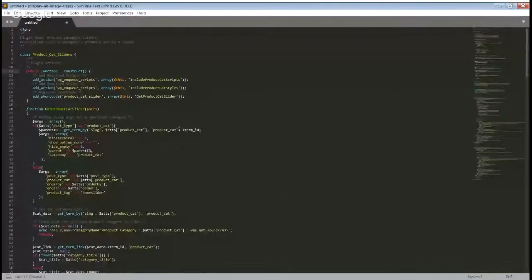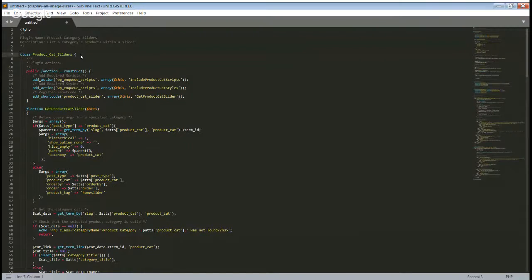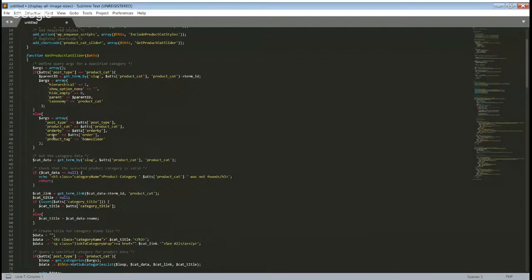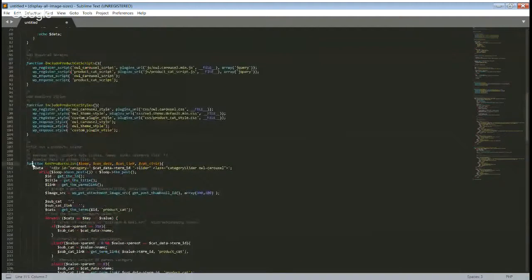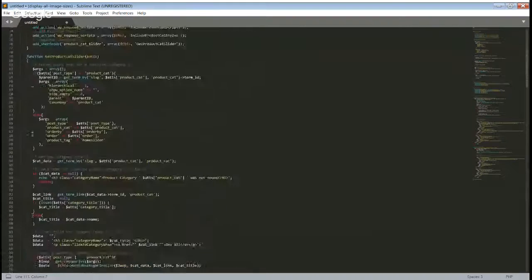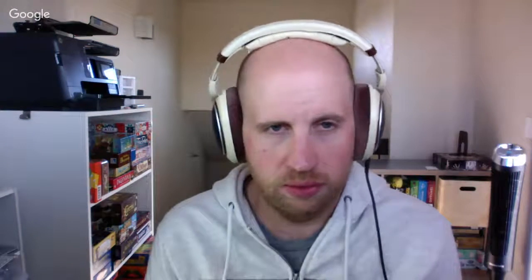I have some code I was working on for a client the other week. This is something a previous developer wrote for a client of mine, and I was going in to check it out. The whole PHP side of the plugin is just one single class, and then it news up the class on the very last line. The class has about six methods in it, and it's a visual way of listing WooCommerce products.